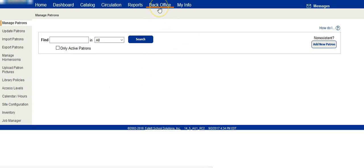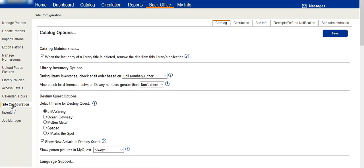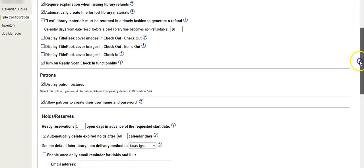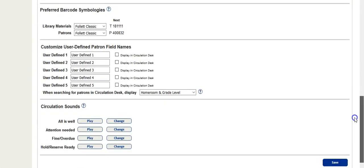Go to the Back Office tab. Choose Site Configuration. Then click on the Circulation tab and scroll all the way down until we get to Circulation Sounds.